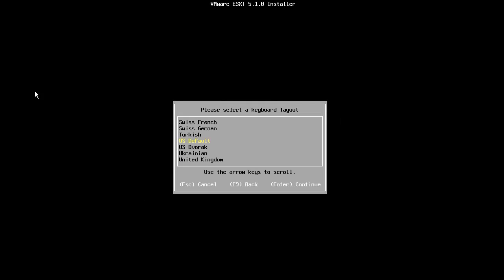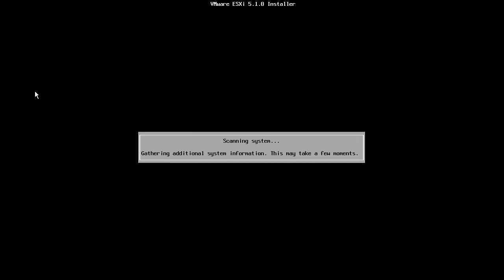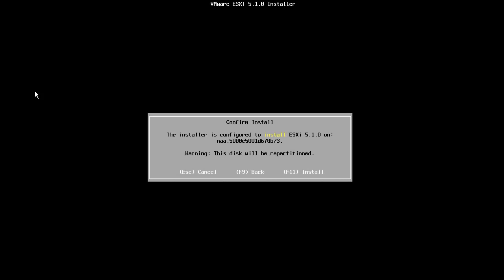Next, we select the keyboard layout for our host and enter password for the root account. Note that the password must be at least 7 characters long and we are asked to type it twice in order to verify the correct password is used. We are now ready to begin the installation.